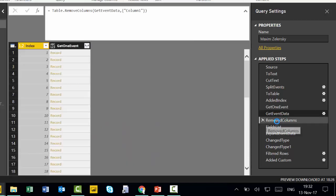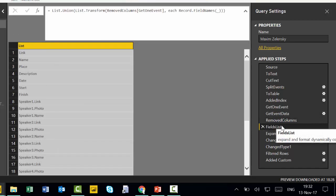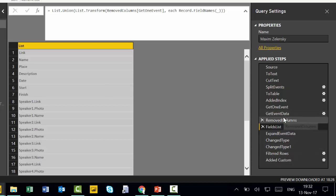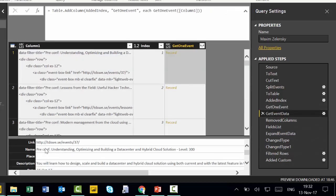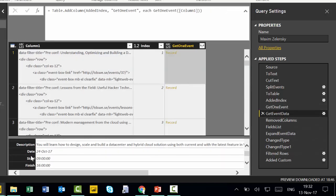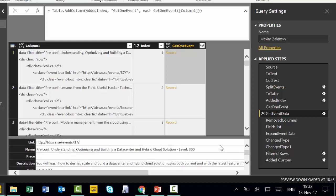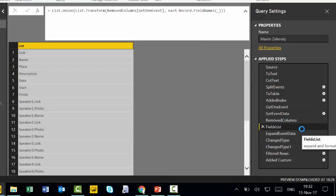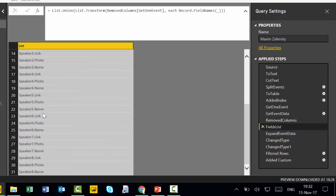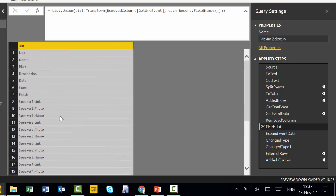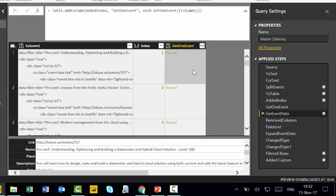And the next step he does is he removes the columns that he doesn't want and he extracts the names of the records. And he puts it into a list. So here we have a list with all the titles that he needs.